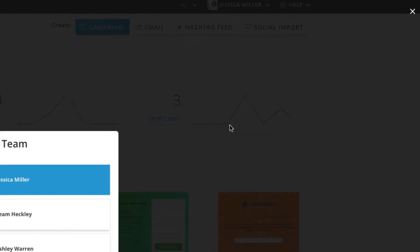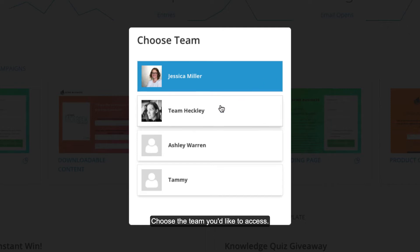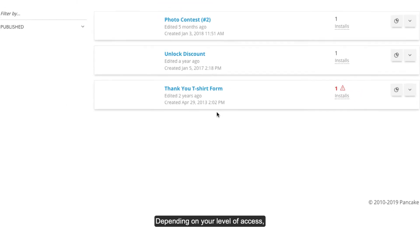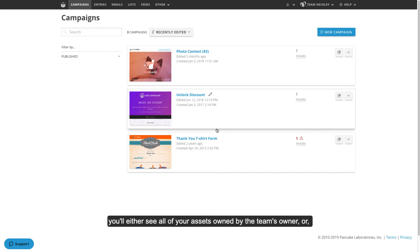Click switch team and choose the team you'd like to access. Depending on your level of access, you'll either see all of the assets owned by the team's owner or those that have been tagged to be shared with you.